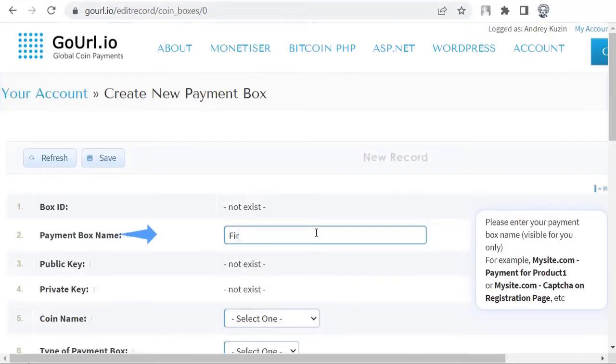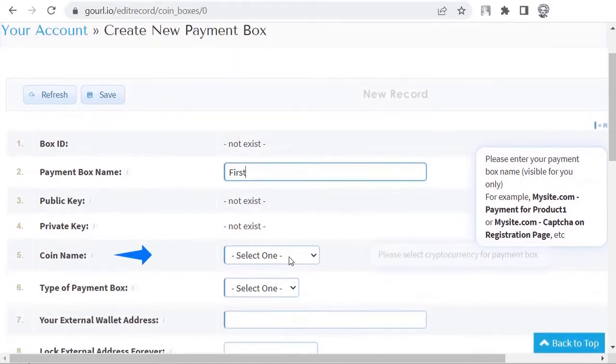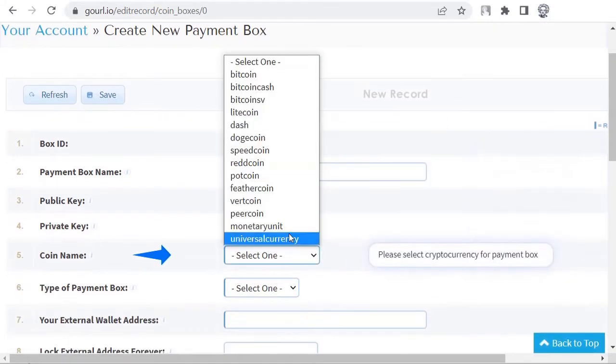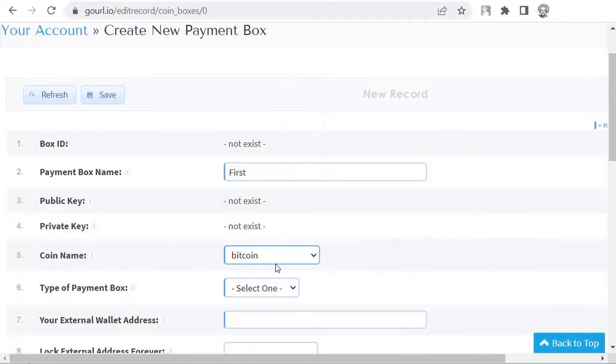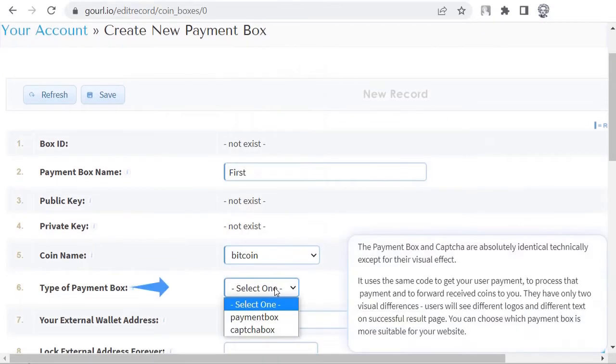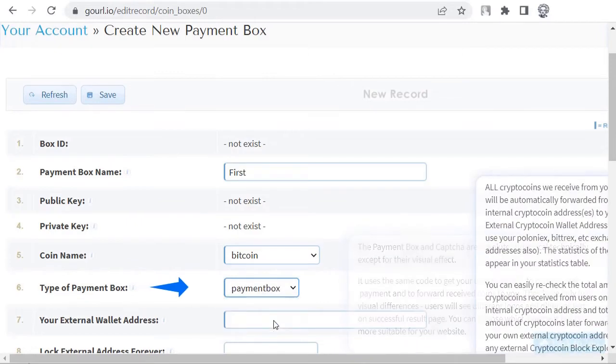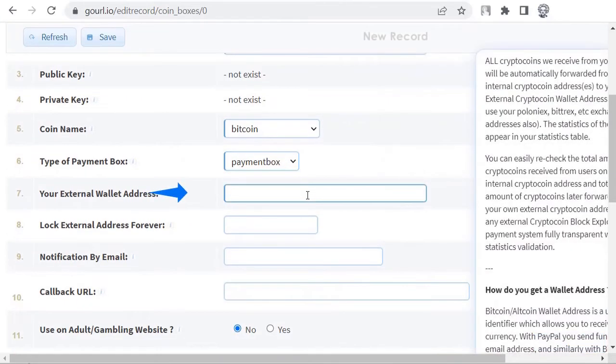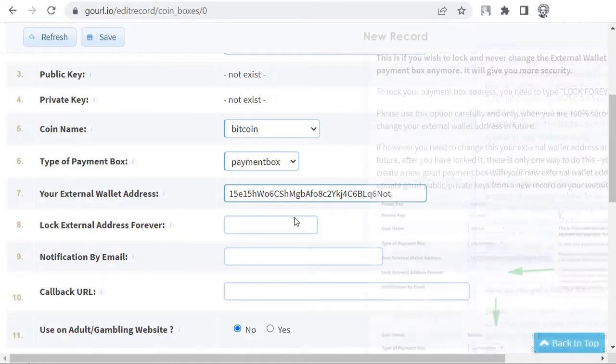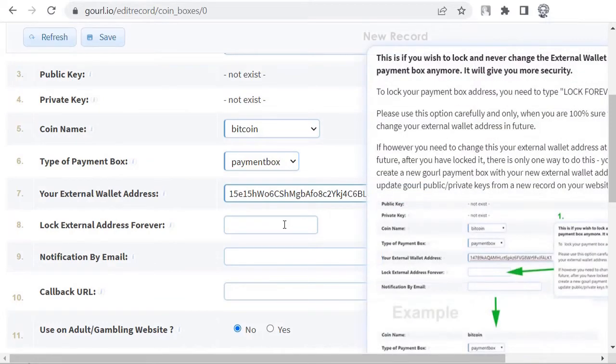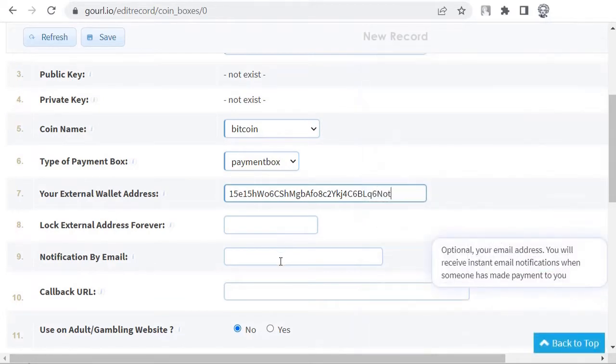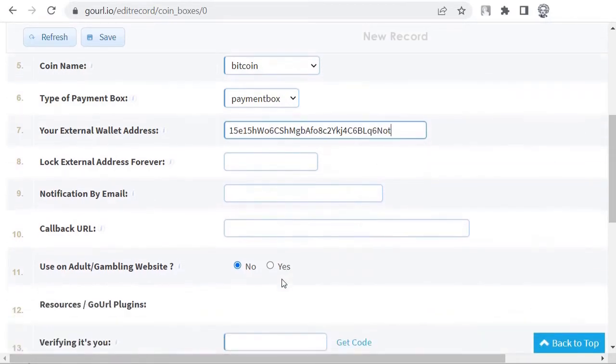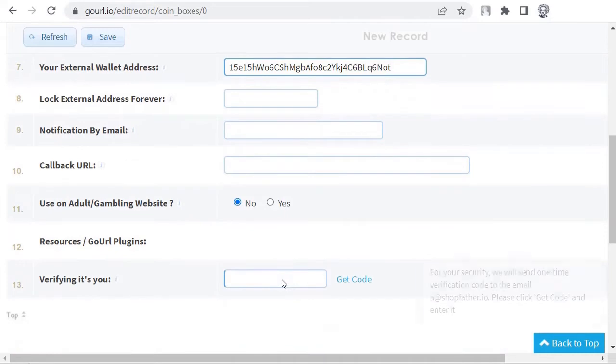Payment box name equals any name. Coin name equals select bitcoin. Type of payment box equals select payment box. Your external wallet address equals your real bitcoin address. Your money will be transferred to it. Enter only the legacy wallet address. It should start with 1 or 3.